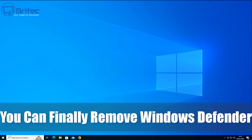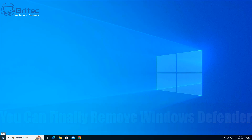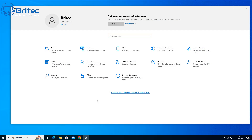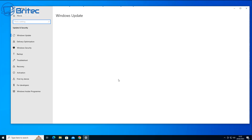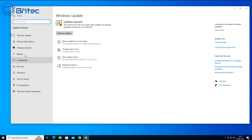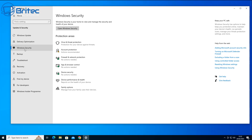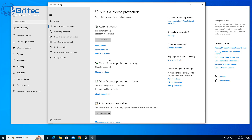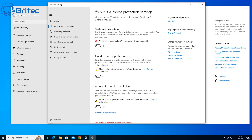Here's another video — you can finally remove Windows Defender from Windows 10 and Windows 11. Not everyone likes Windows Defender; it is a bit of a resource hog and it is quite difficult to disable. You can turn it off but it always re-enables itself and always uses up a ton of system resources. So if you're one of these people that doesn't want it on the computer whatsoever, I'll show you how to completely remove it.